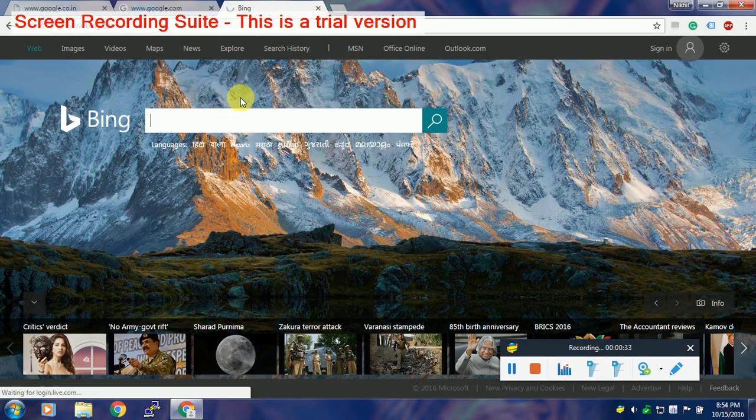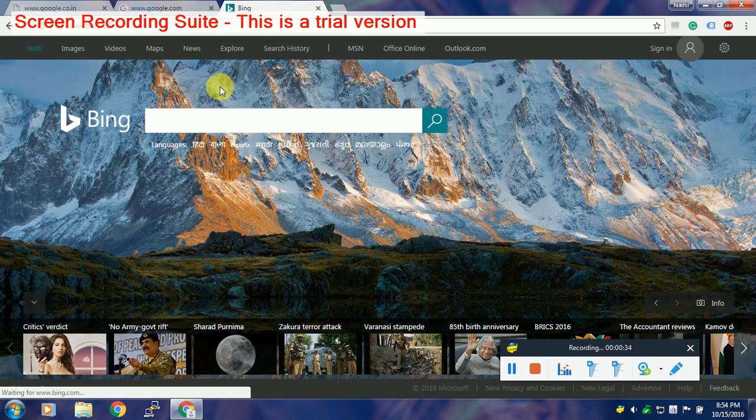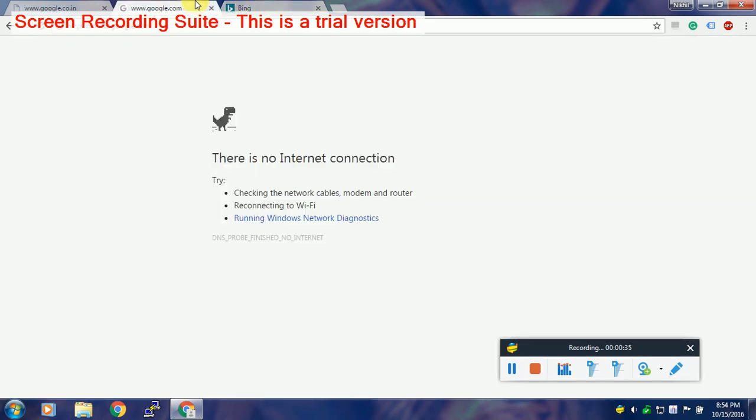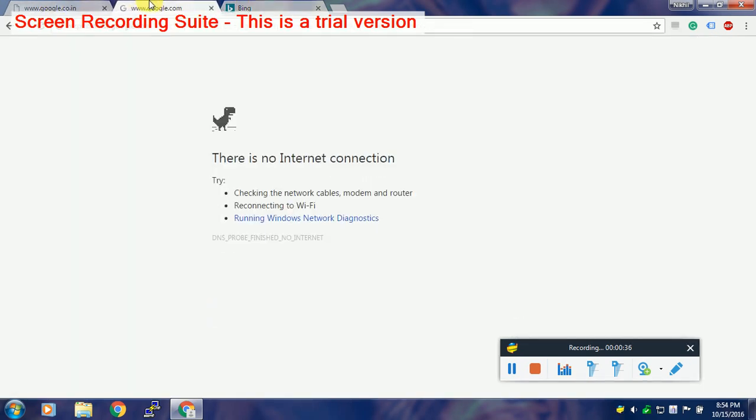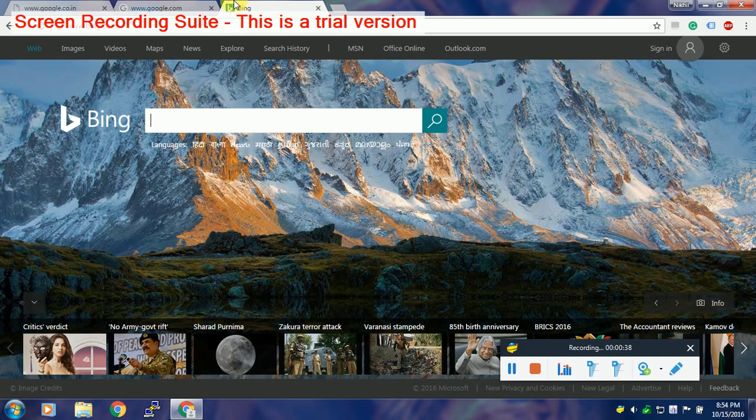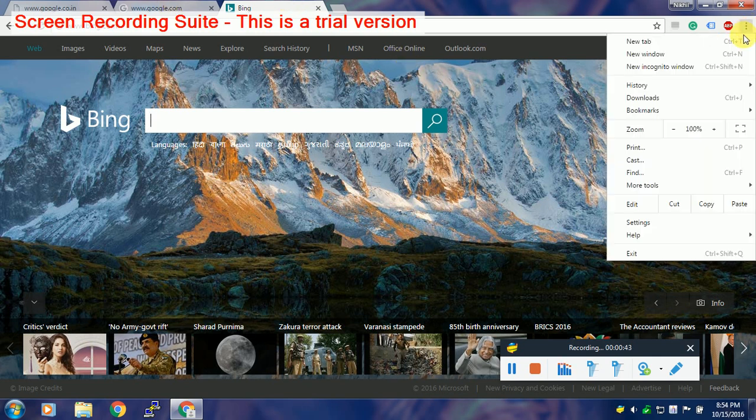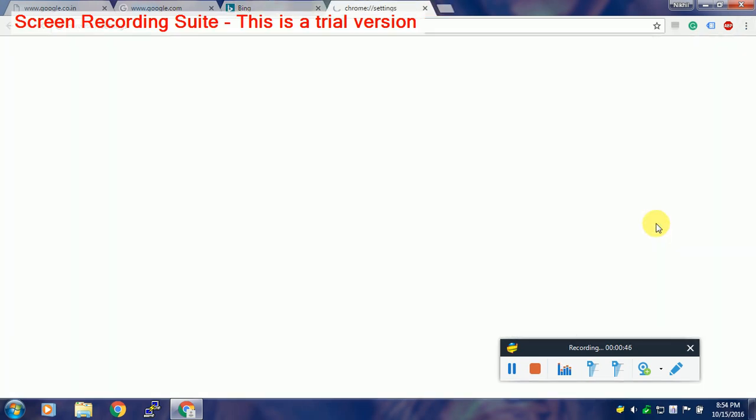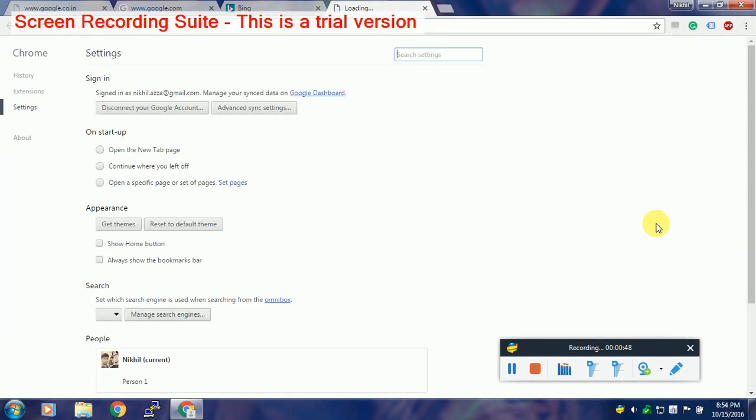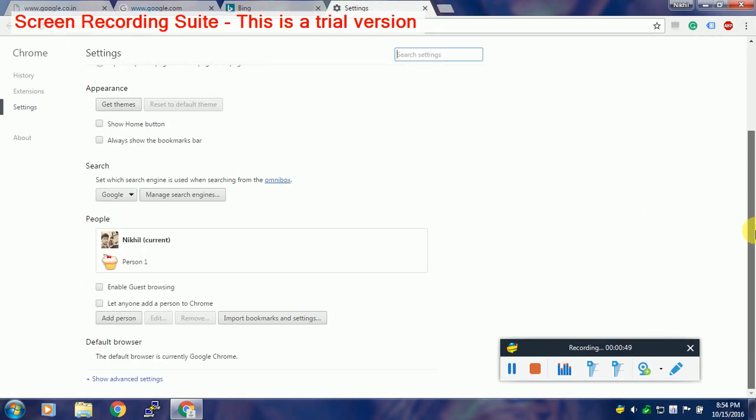Today I will tell you how to fix this annoying problem. There are three solutions to fix it. The first solution is in Chrome browser itself. You need to simply open the settings of your Chrome browser, scroll down and look for the option called show advanced settings.